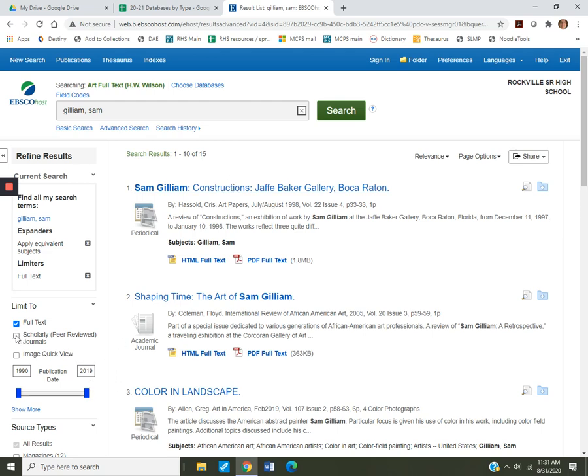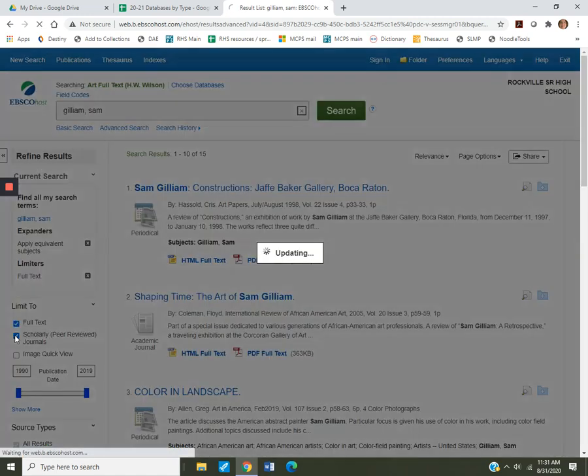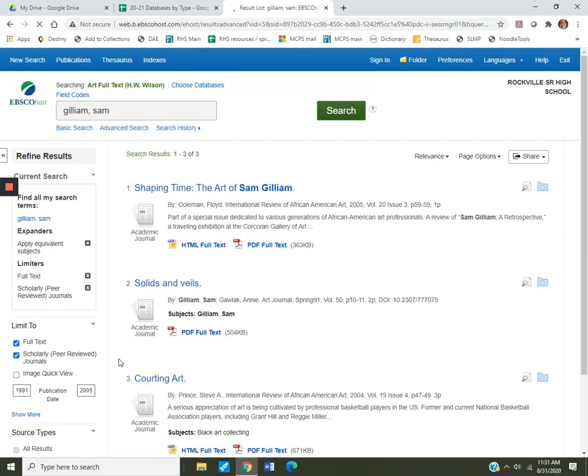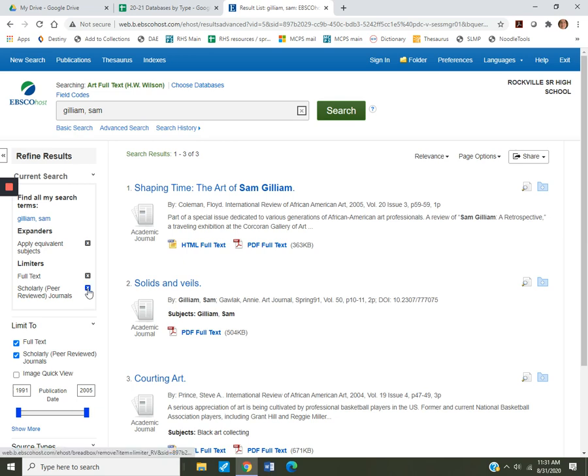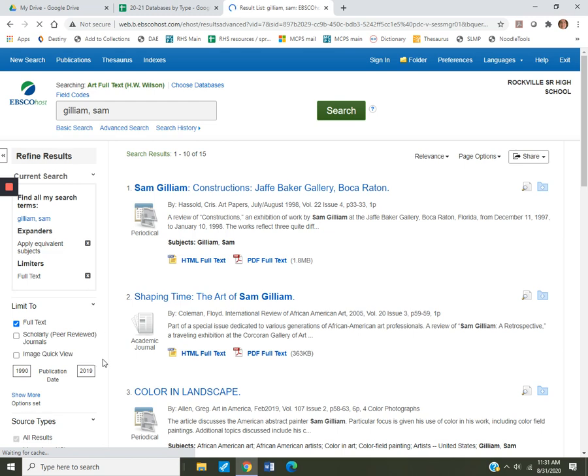Let's just look at things that are scholarly journals, peer-reviewed. Let's see what happens. Three articles. These are definitely worth taking a look at since they are peer-reviewed academic journals. In this case, let's go back. Let's take this limiter out with this X up here. We're going to remove it. And we're back to 15 articles.